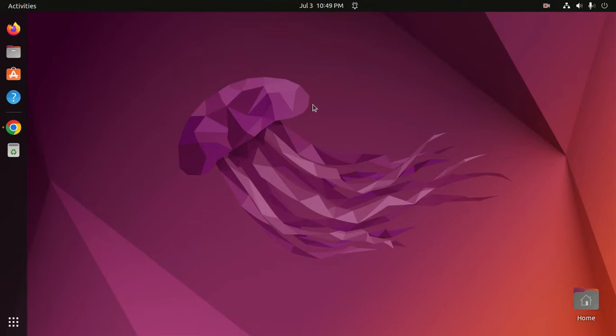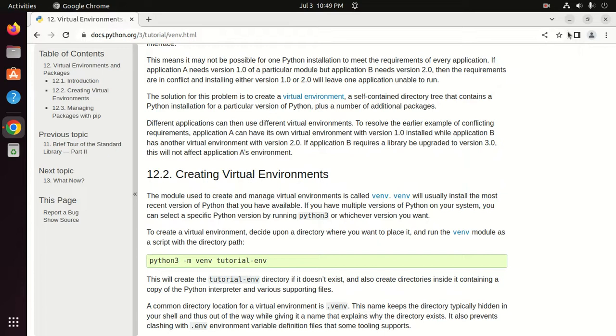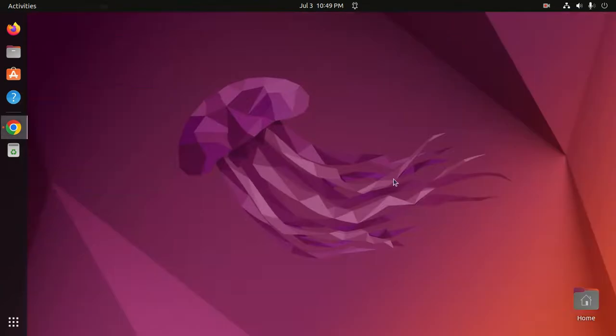Welcome to this channel. In this tutorial we are going to learn how to create a Python virtual environment on Ubuntu 22.04 LTS by following its official documentation. Let's get started by opening your favorite web browser and browsing the official URL, and then open a new terminal.